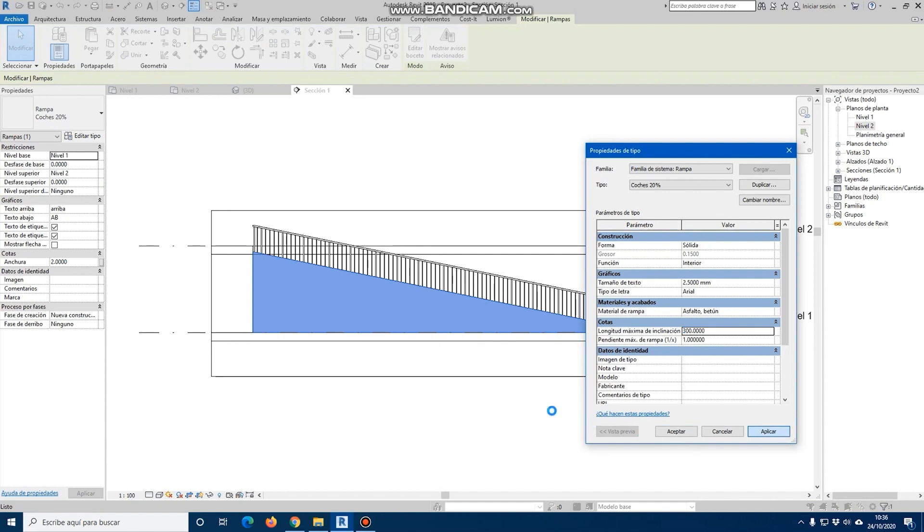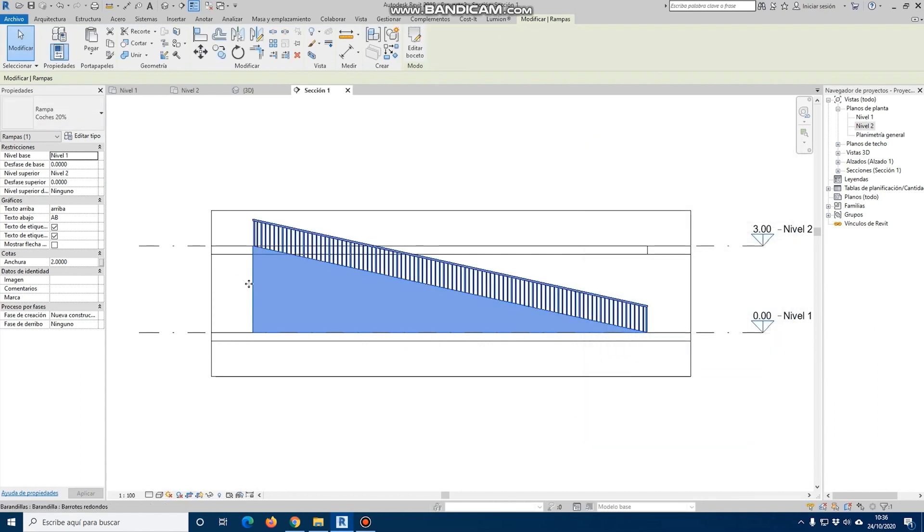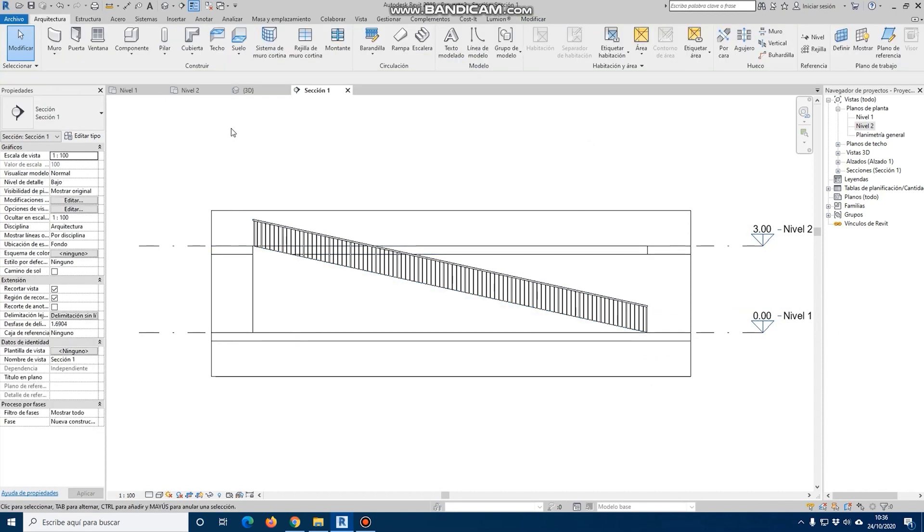In this case, if we want to know the slope, go to the note tab, then slope elevation, and we will obtain the slope elevation.